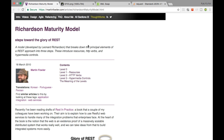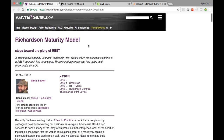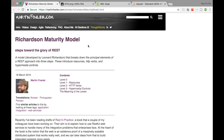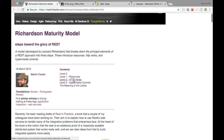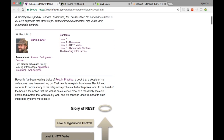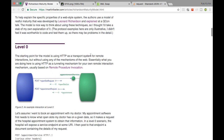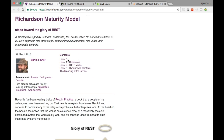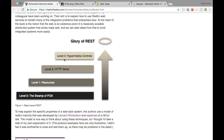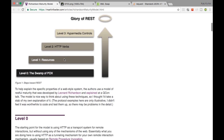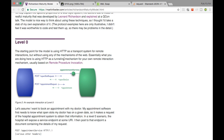Martin Fowler has written a blog post on the Richardson Maturity Model. Richardson is a person who created different levels based on the REST approach — Level 0, Level 1, Level 2, and Level 3. By default, SOAP is Level 0. Essentially, whatever you transact over HTTP at the most basic level is Level 0, and SOAP falls into that category.